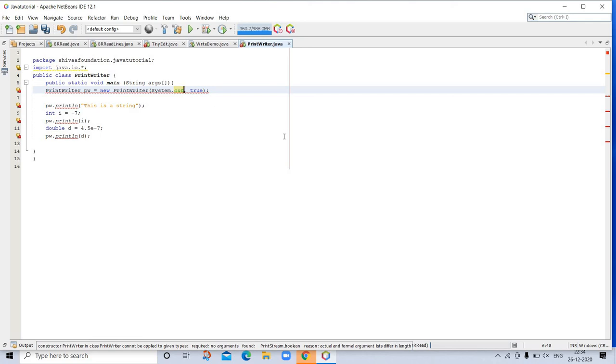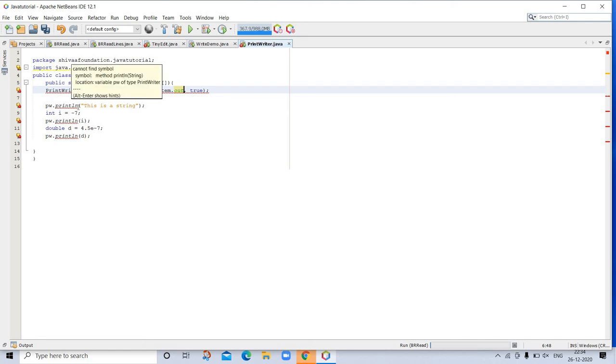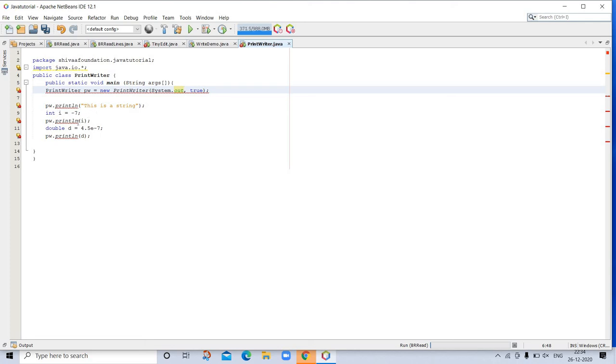The following application illustrates using PrintWriter to handle console output. Here's a demonstration of PrintWriter. Import java.io as usual. This is the new line here for PrintWriter: PrintWriter pw. Then pw.println, this is a string. Int is the data type, i is the variable initialized with minus seven. Then here is println(i). Double d is initialized, then pw.println(d). Here you can see the reading or writing.